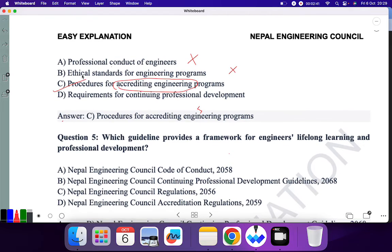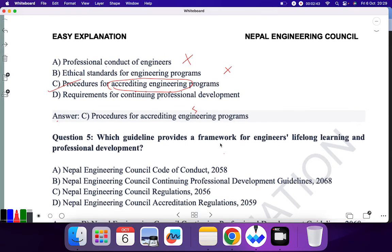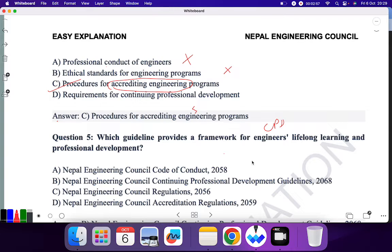Question 5: Which guideline provides a framework for engineer lifelong learning? Remember the word 'lifelong learning' from the previous video — it was CPD. Nepal Engineering Council Code of Conduct? No. Nepal Engineering Council Continuing Professional Development (CPD)? Yes. So B is the correct answer.